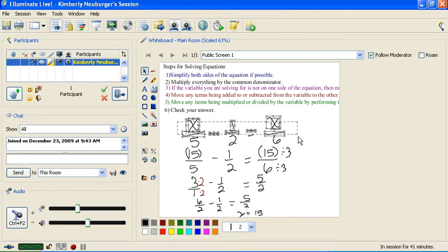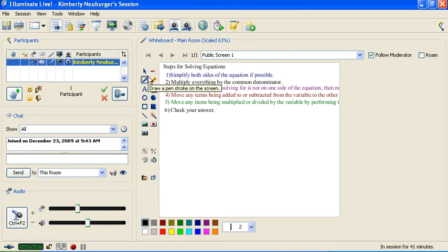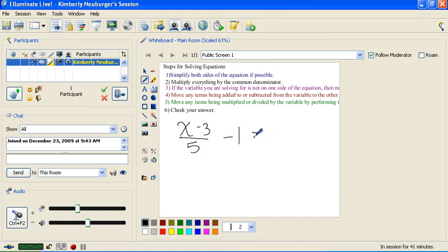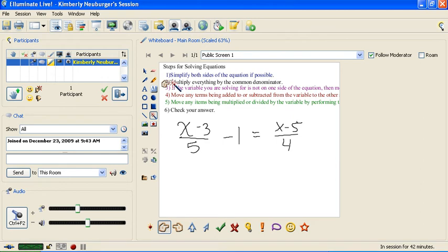Let's do one more of those, and then I'll also show you how you can do the same kind of thing to eliminate decimals. Our next problem is x minus 3 over 5, minus 1, equals x minus 5 over 4. This looks a little harder, but we're going to deal with it the same way. First, we check if there's anything to simplify — we have a fraction and a number that can't be combined, so step 1 is done. We multiply by the least common denominator of 5 and 4, which is 20.